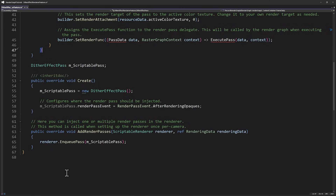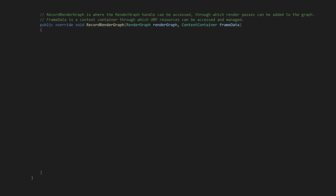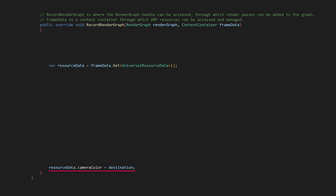Now let's go back up and focus on the RecordRenderGraph function. Delete everything inside, and let's start from the bottom because it helps frame what we're working towards. We want our DitherEffectPass to blit — FullscreenDraw — the current CameraColor buffer to a temporary texture while applying our effect material. The final line involves swapping the CameraColor buffer with our modified texture. When we swap UniversalResourceData.CameraColor with our modified texture, future passes will automatically reference our modified version without needing additional blit operations.